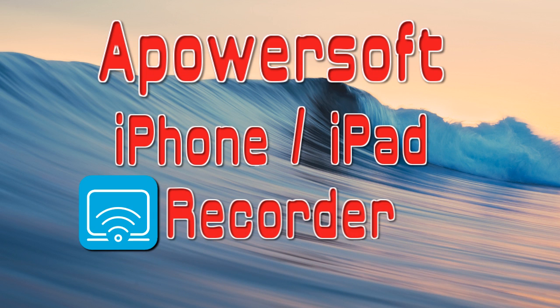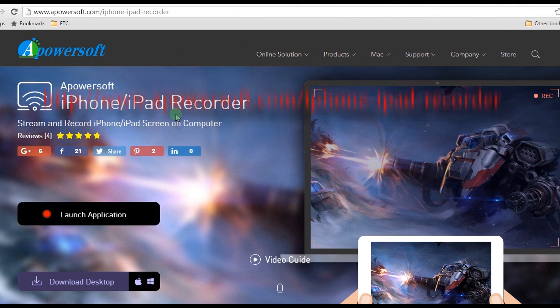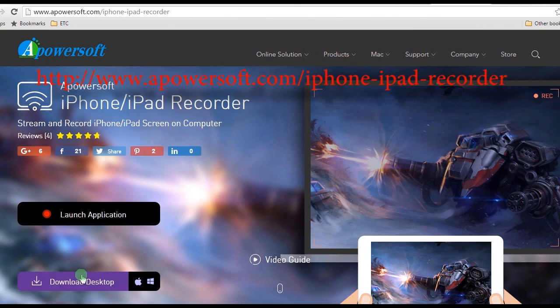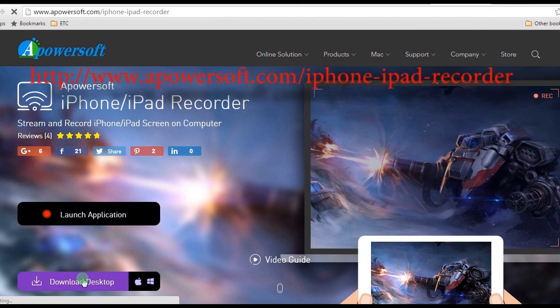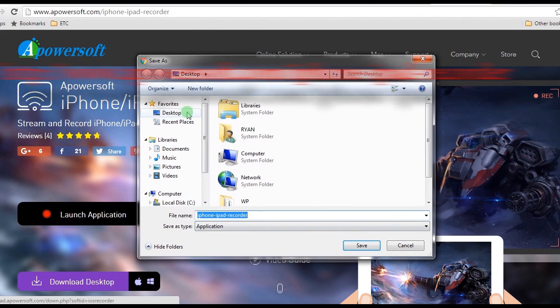To record FaceTime sessions directly on your iPhone, here are the steps: Go to Apowersoft iPhone/iPad Recorder's page, download the app and install.